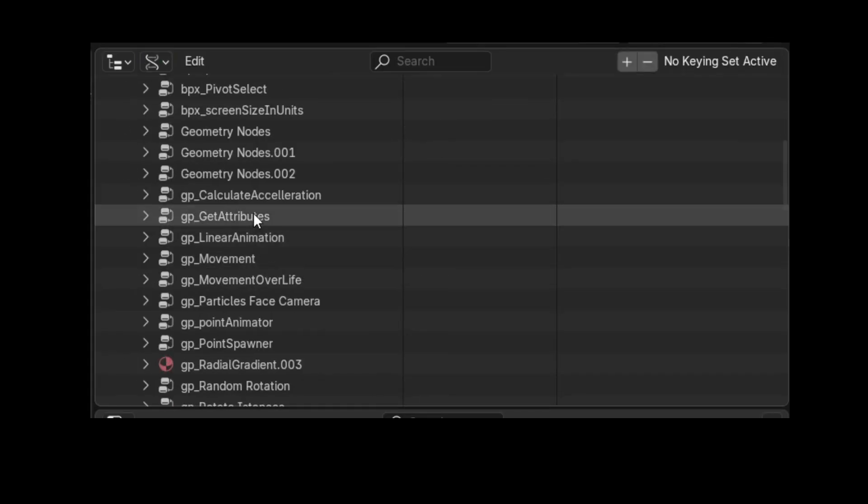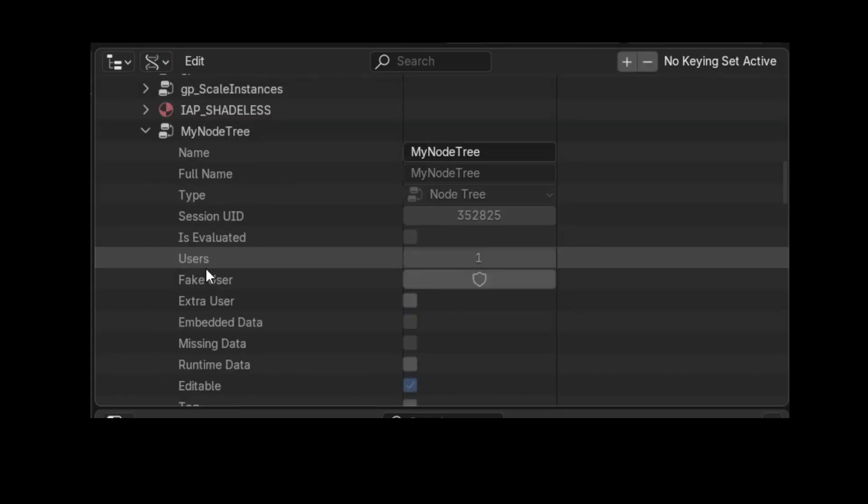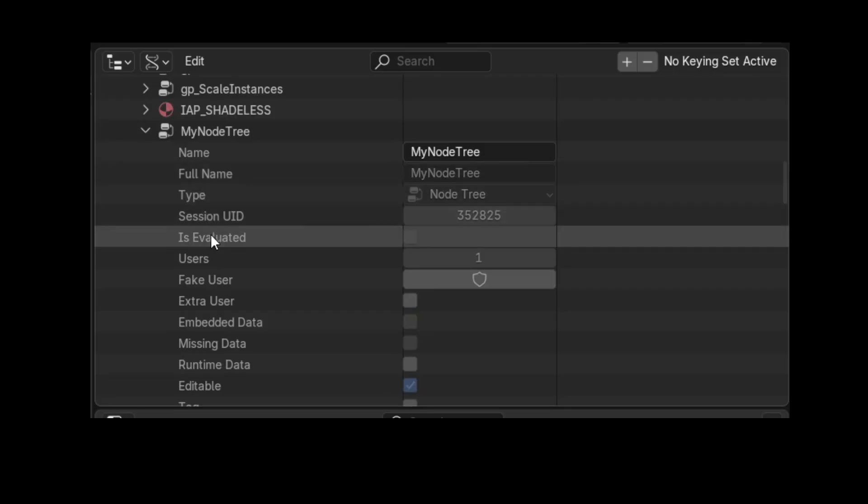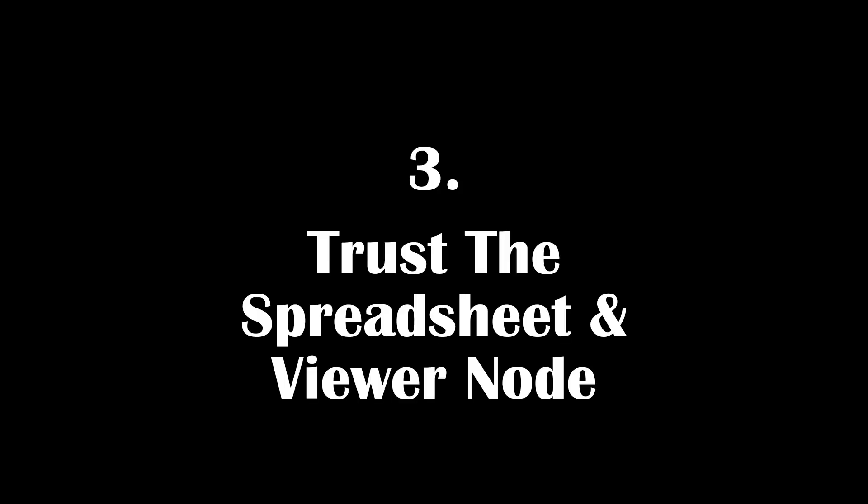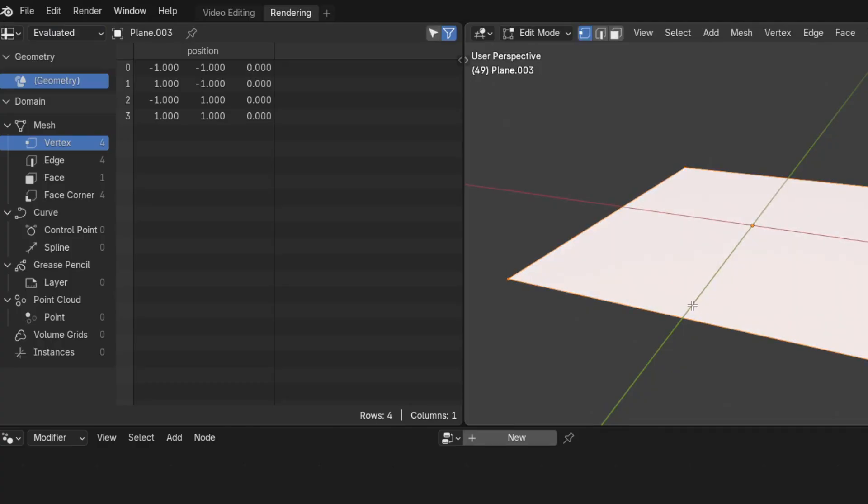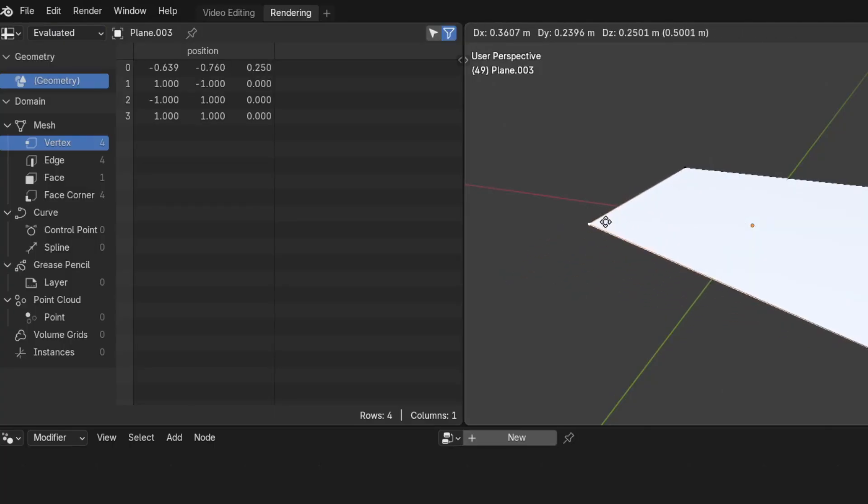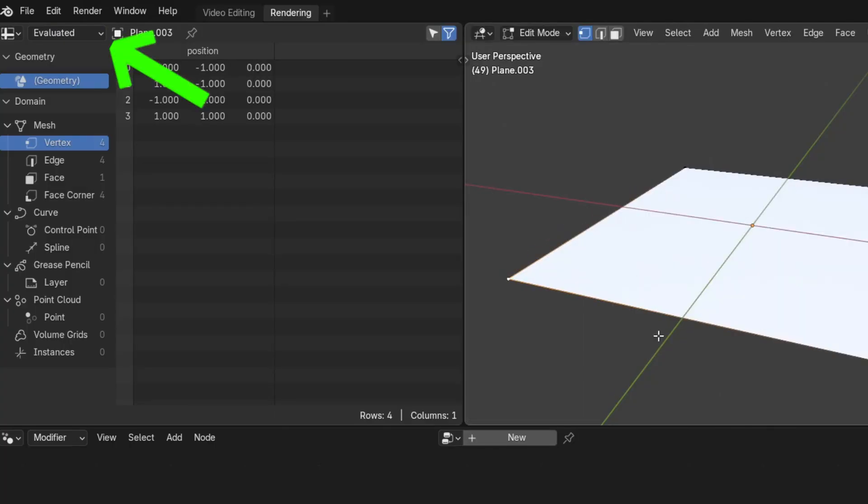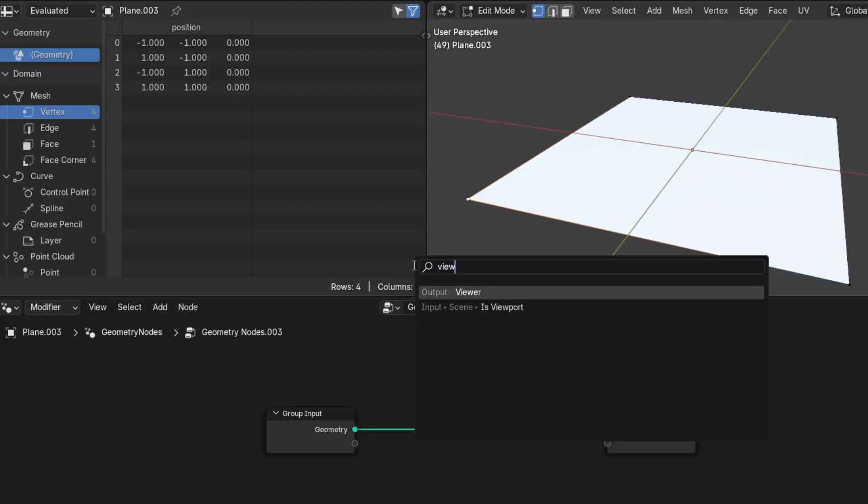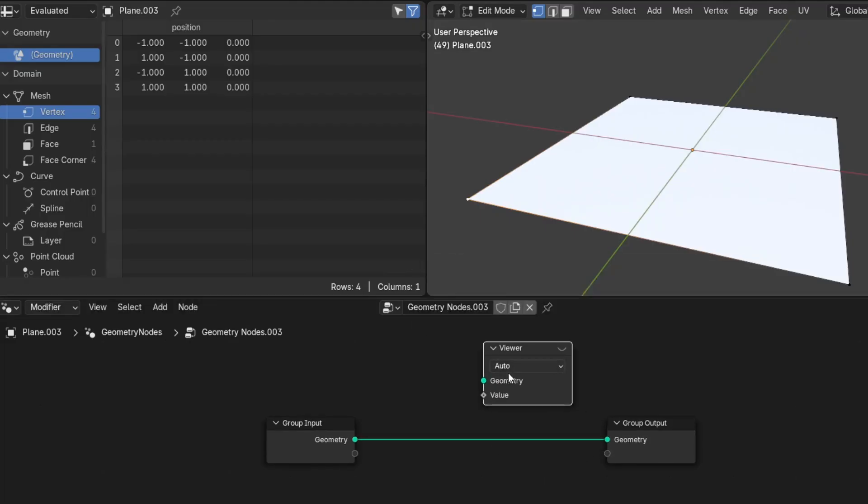It doesn't change anything. It processes data, like a function, and it sends the result downstream. The spreadsheet is tied to the dependency graph. Everything you see in it is always true, especially when it's evaluated. The viewer node you can think of like a breakpoint. It can stop anywhere in the node tree and let you look at what's happening.